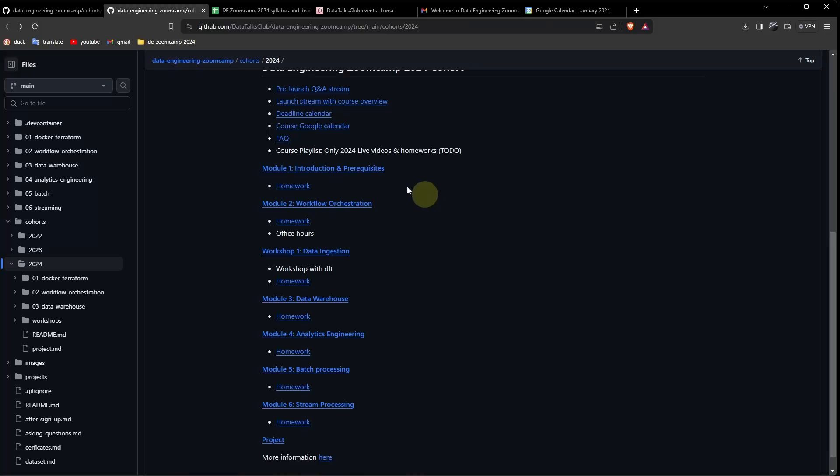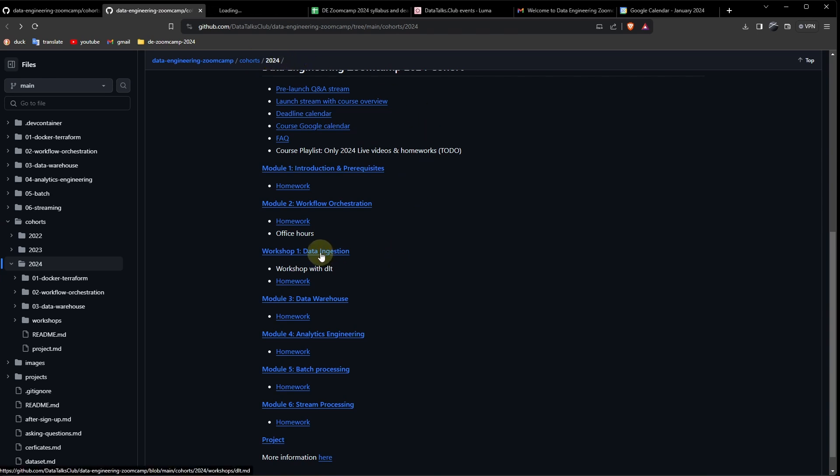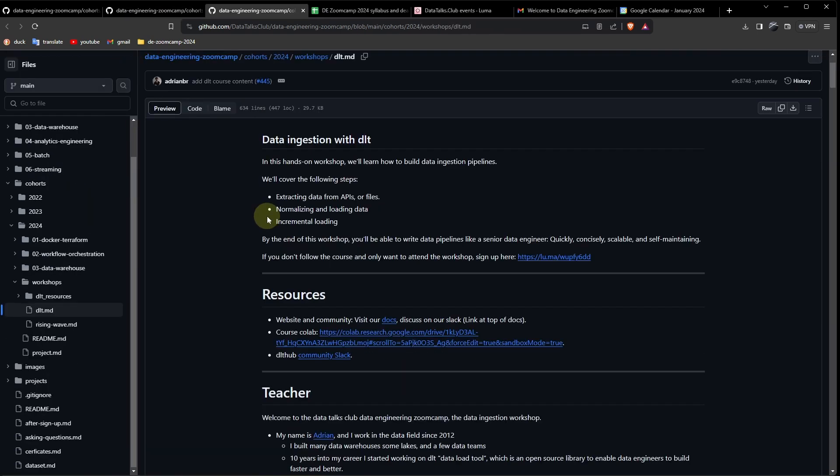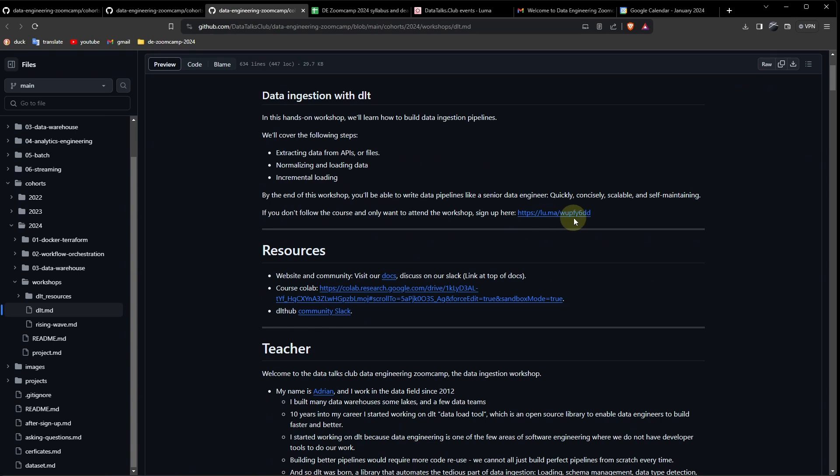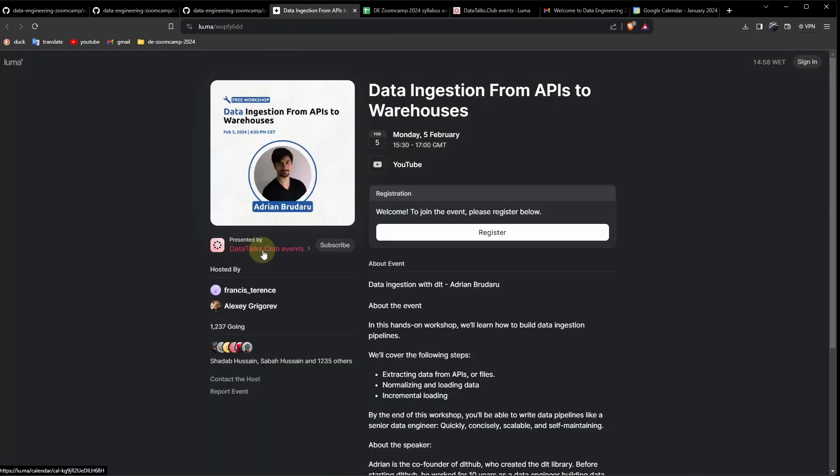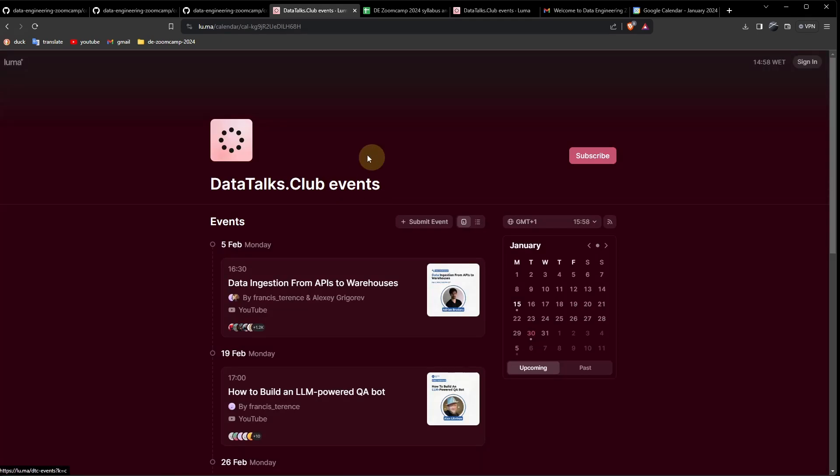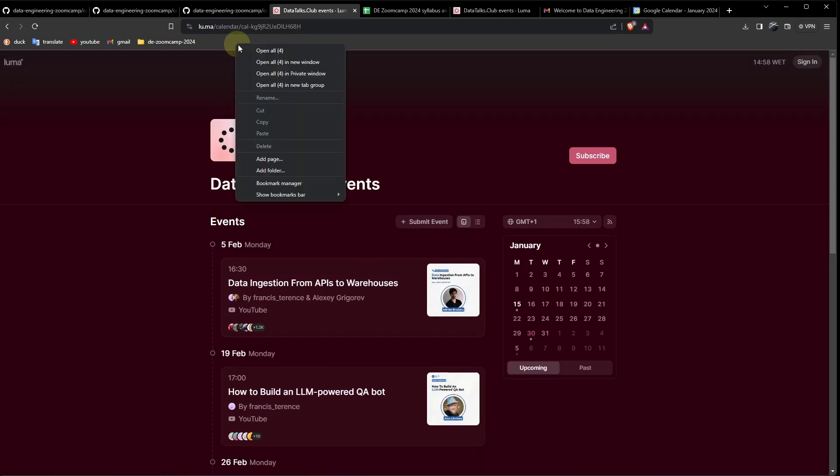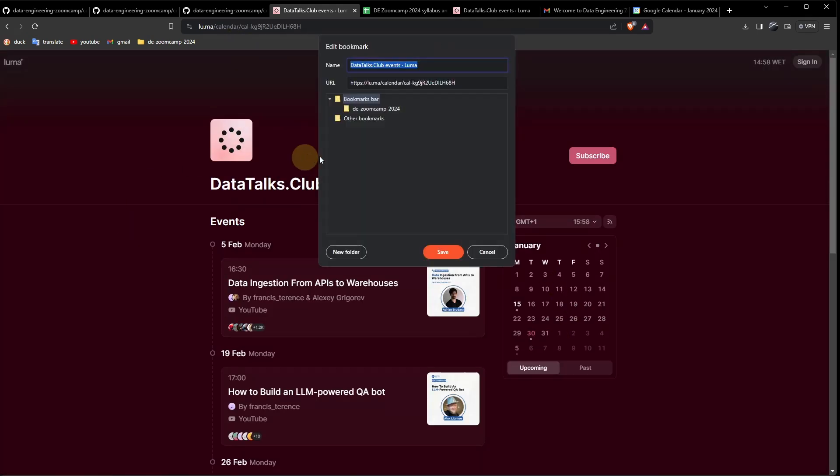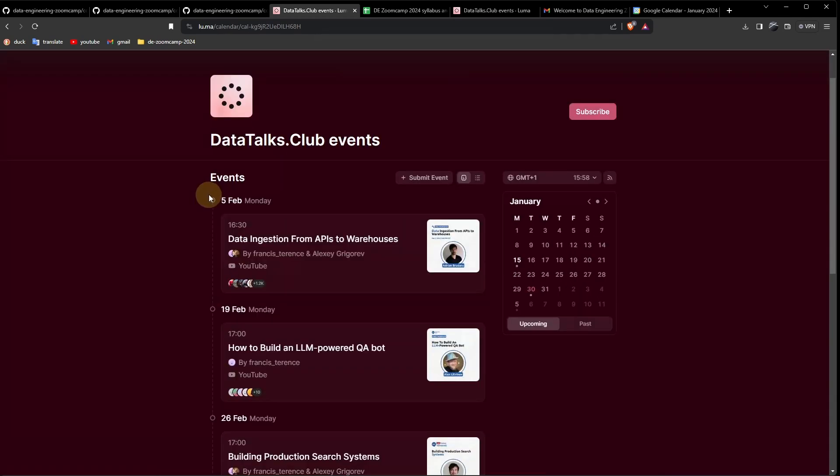Then inside the cohort 2024 folder, let's open the first workshop. From here, open this link. Luma. Click on Data Talks Club events. And here you can find all the events and workshops. Let's add this to our folder, Luma.